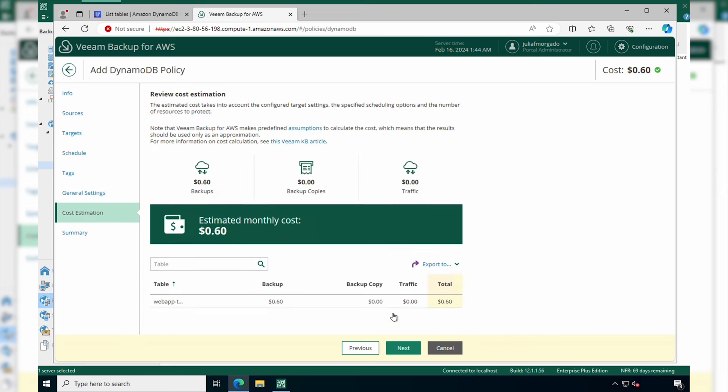Next, this is one of the most unique features from our Veeam backup for AWS, which gives us an estimated monthly cost of our backup policy. In total, it's going to cost us around 60 cents because it's the cost for the backups. We're not doing any replication, so it's zero, and there's no traffic between regions, so it's zero as well.